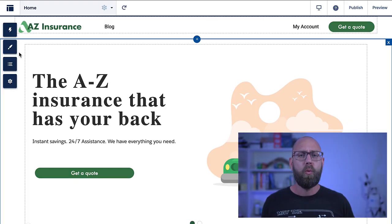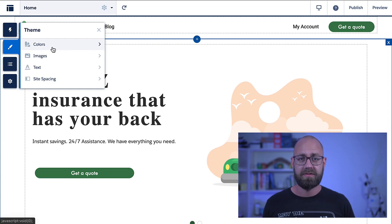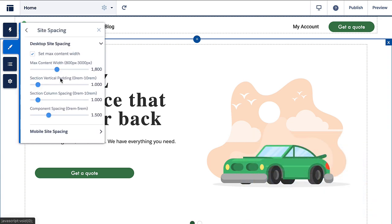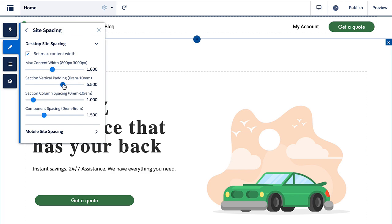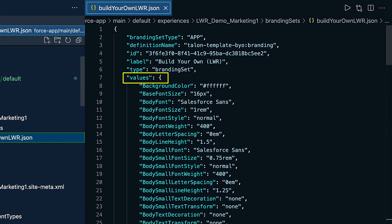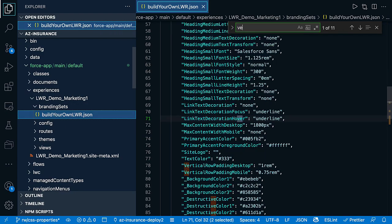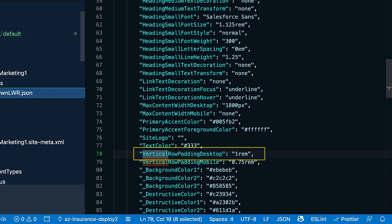Let's check out the options for doing this on an LWR site. In Experience Builder, the theme panel lets you define the styling of your pages and components visually — colors, images, text, or spacing. For example, let's change the site spacing, specifically the vertical padding of layout sections, and in real time you see the change. These changes are stored in the metadata of your theme — specifically in the Build Your Own LWR branding set of your experience bundle. This is a JSON-based branding set, and the values key holds the list of available branding properties. When we search for 'vertical' we find the vertical row padding desktop setting we just changed in Experience Builder.